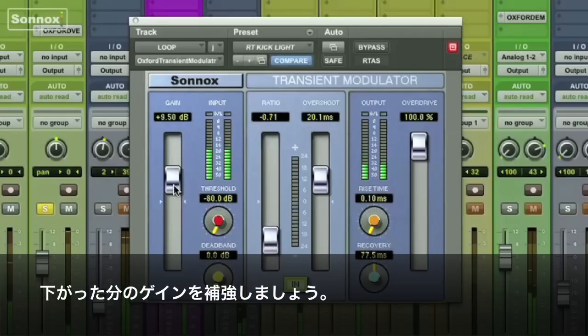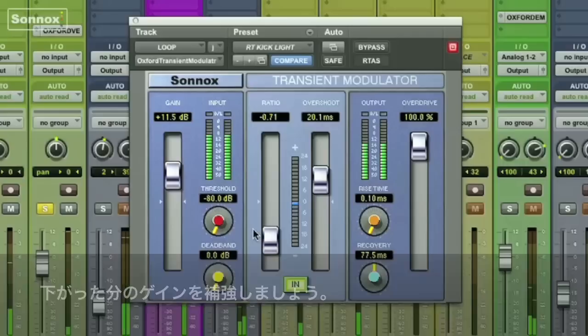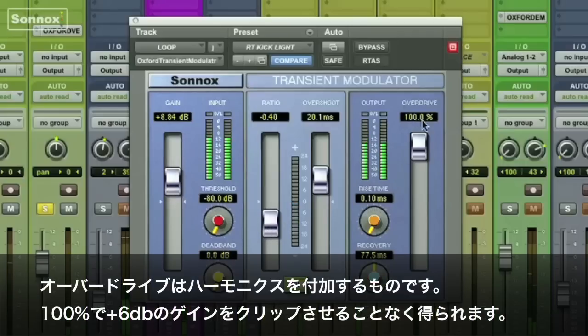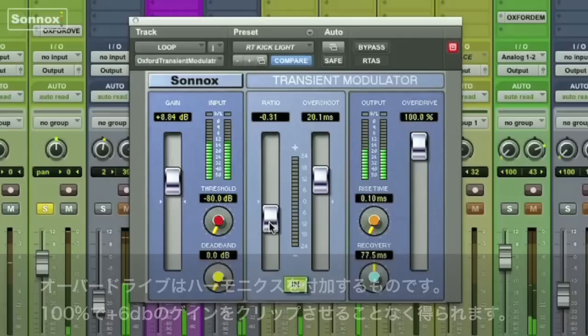Notice the gain increase you can make as well. The overdrive, which lightly adds some harmonic content, can be pushed to 100%. At that setting, it allows for peaks of up to 6 dBs above digital max without any clipping.